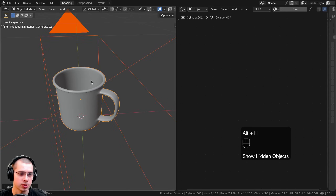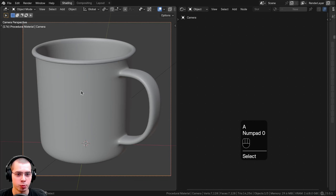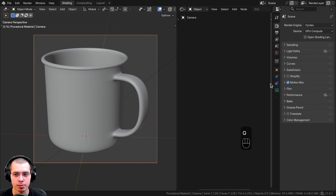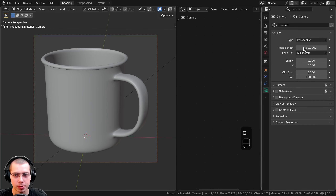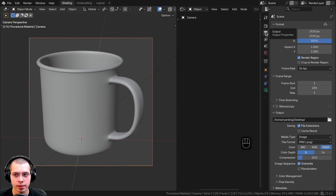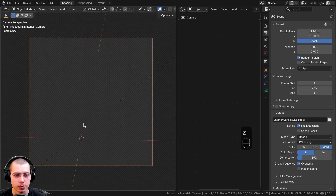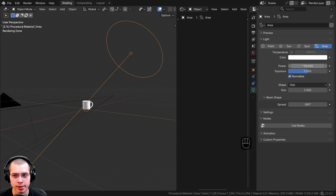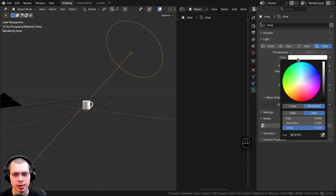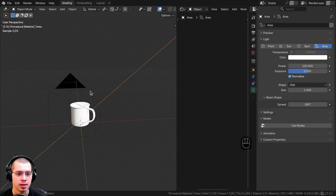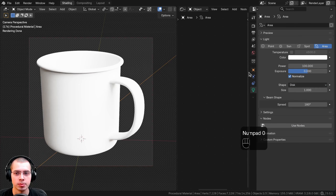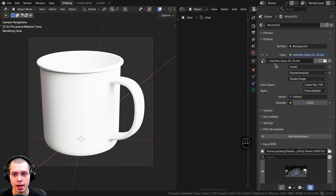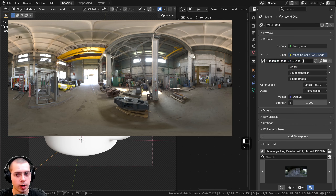I also added a camera pointed right at the object. If you select the camera and go to the object data properties, I turned the focal length up to 80 to zoom the camera in a bit. In the output properties I set it to 1920 by 1920 so it's a square image. In rendered viewport mode, for the lighting I added a big area light — I turned the power to 100, left it as white, and turned the shape to disk to add nice lighting to the objects.